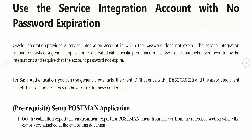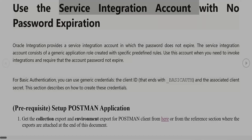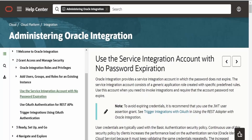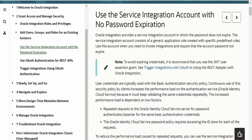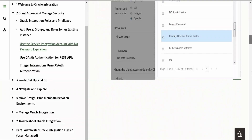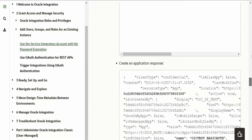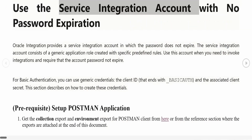All those challenges could be overcome by using a password which never expires — what Oracle calls a service integration account. There is detailed documentation by Oracle on creating a service integration account which has no password expiry. We have made the concept easier for people who cannot follow that Oracle documentation.